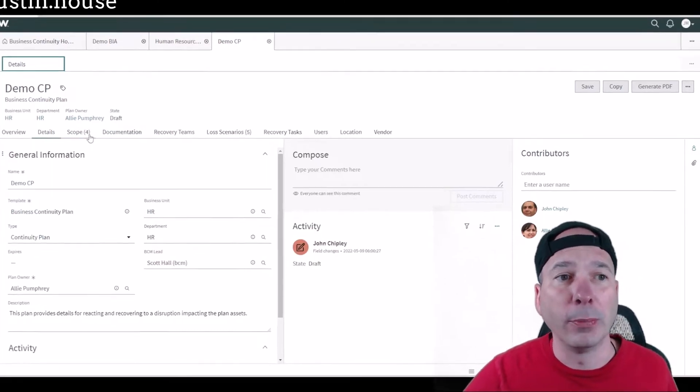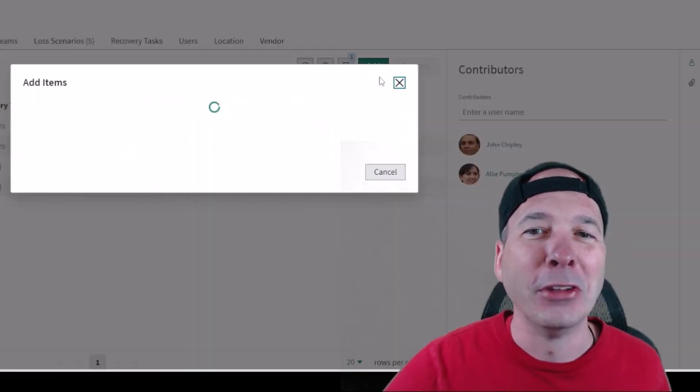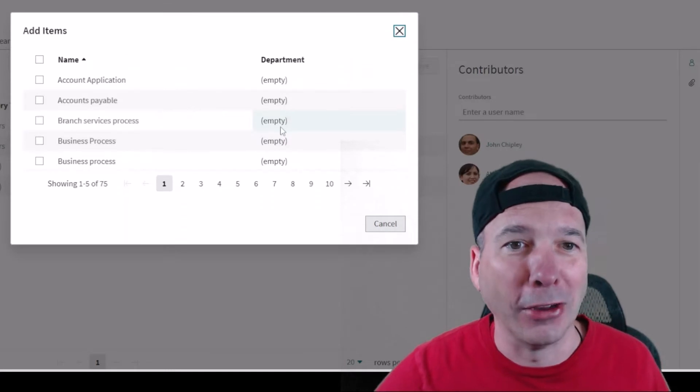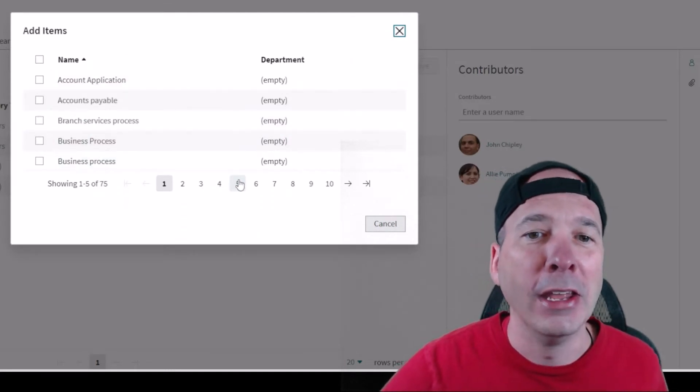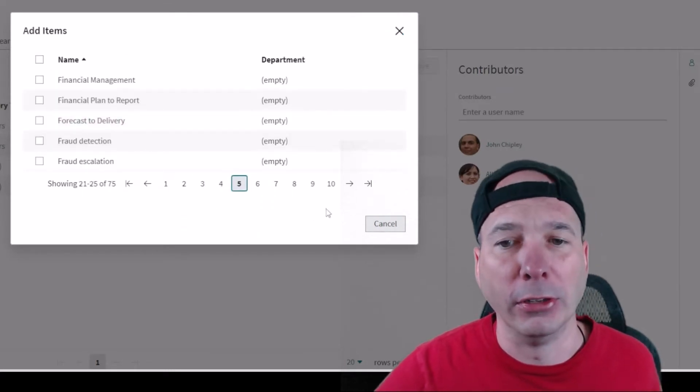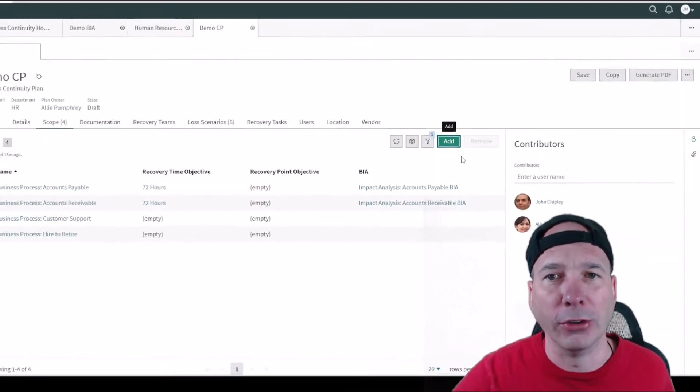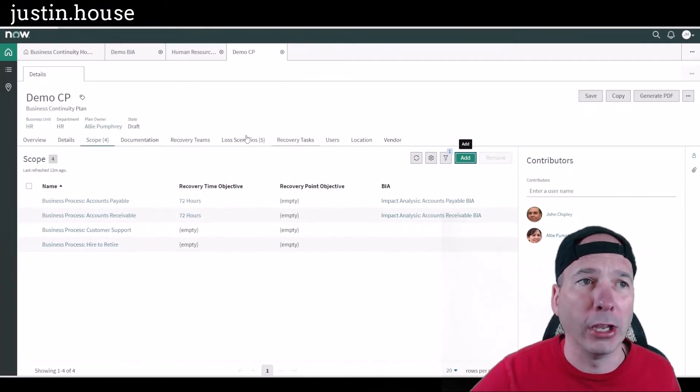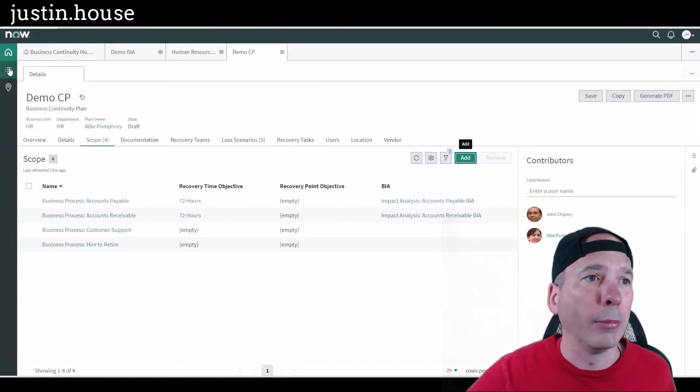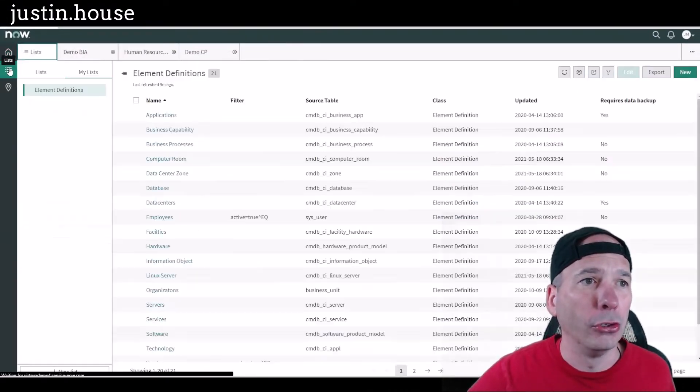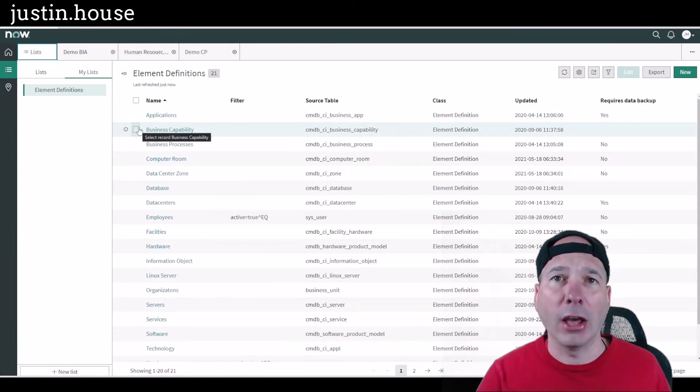But let me show you that it is possible to add scope to a draft continuity plan. And here you can see I can come in and select something else from the CMDB that's been predefined. That's where they show up in the application.